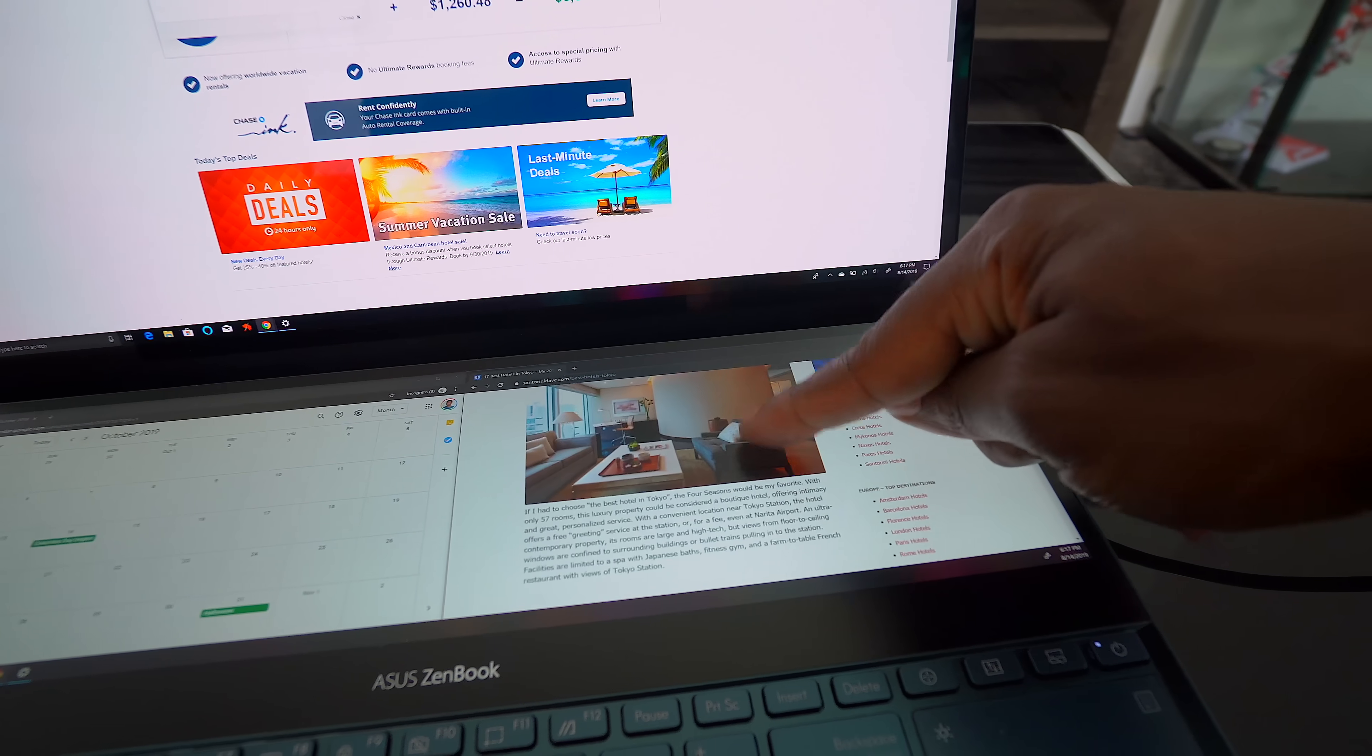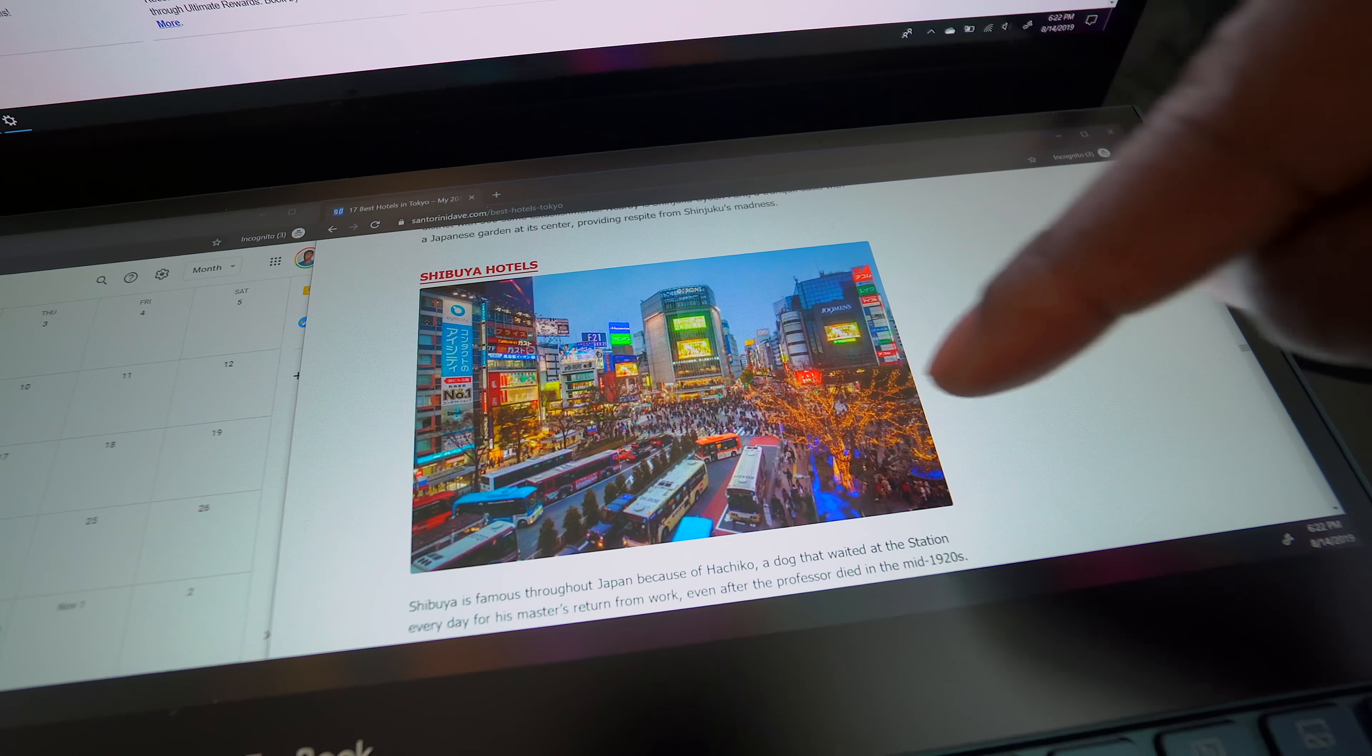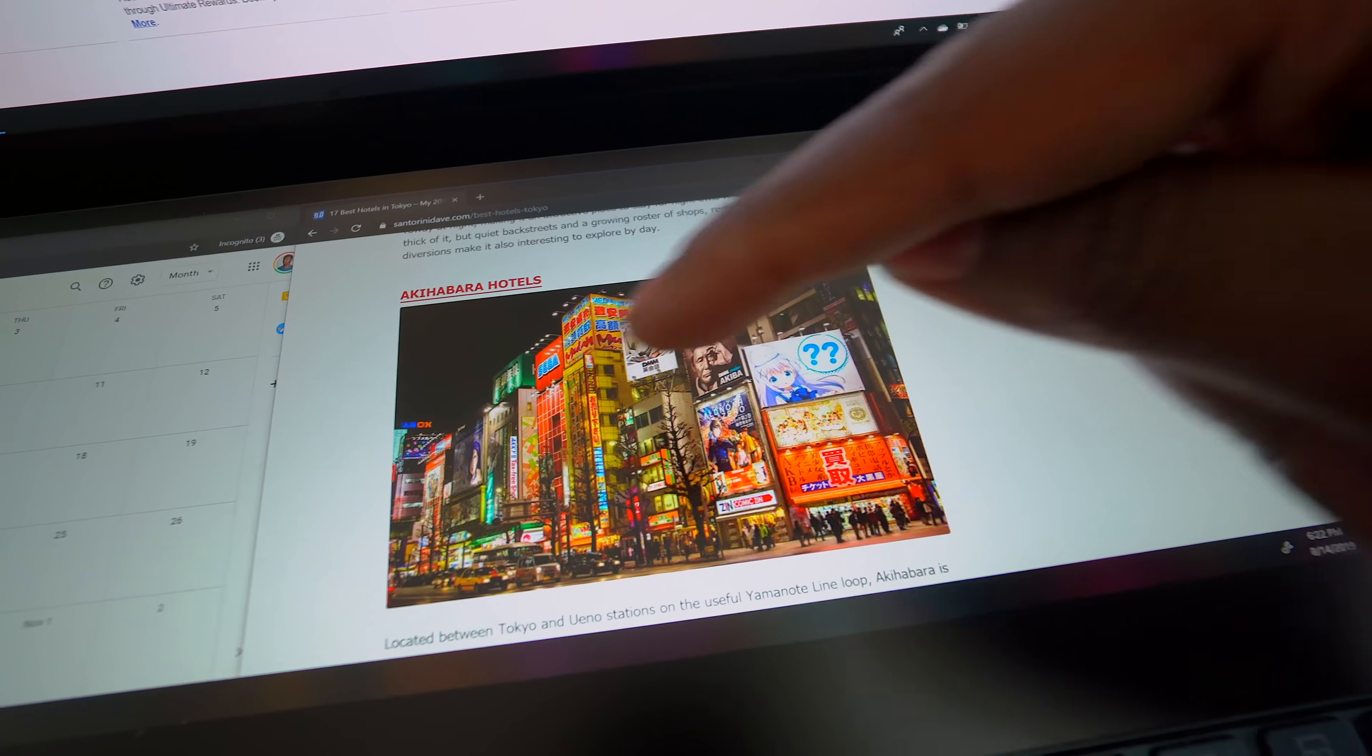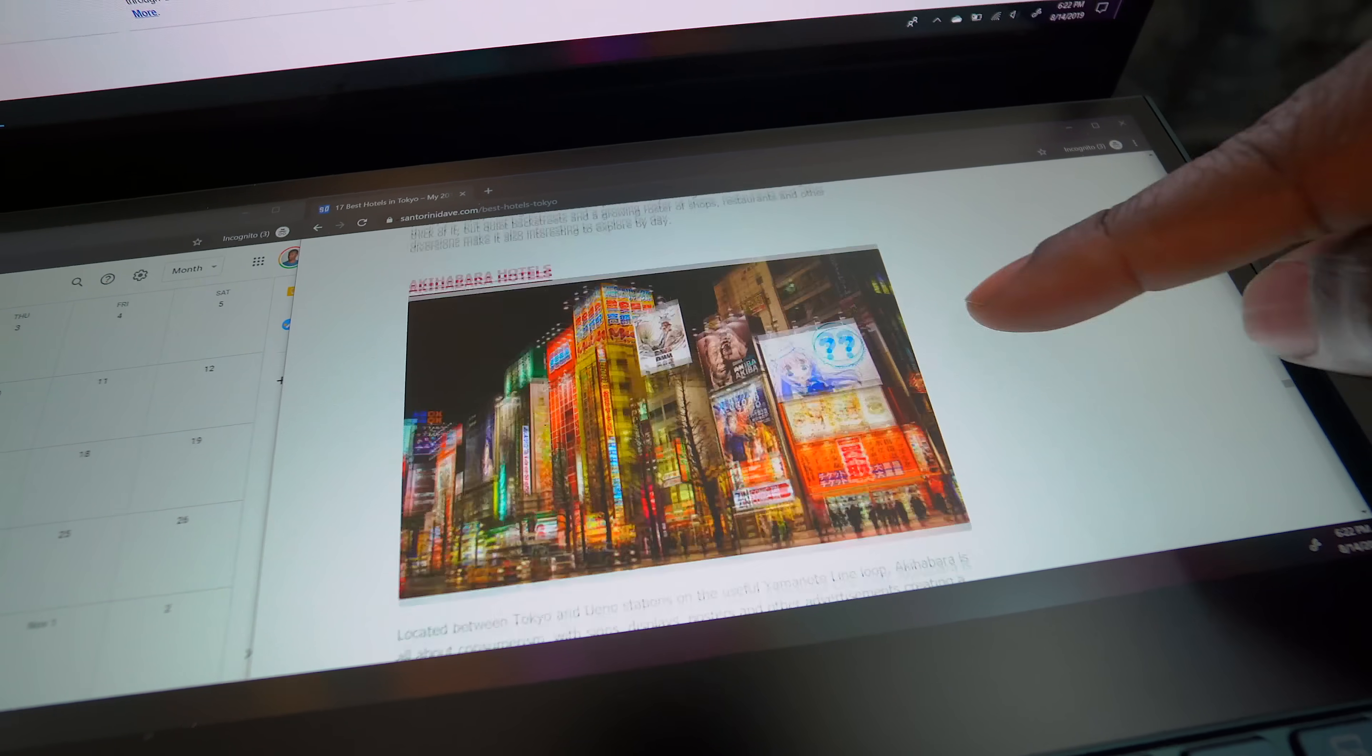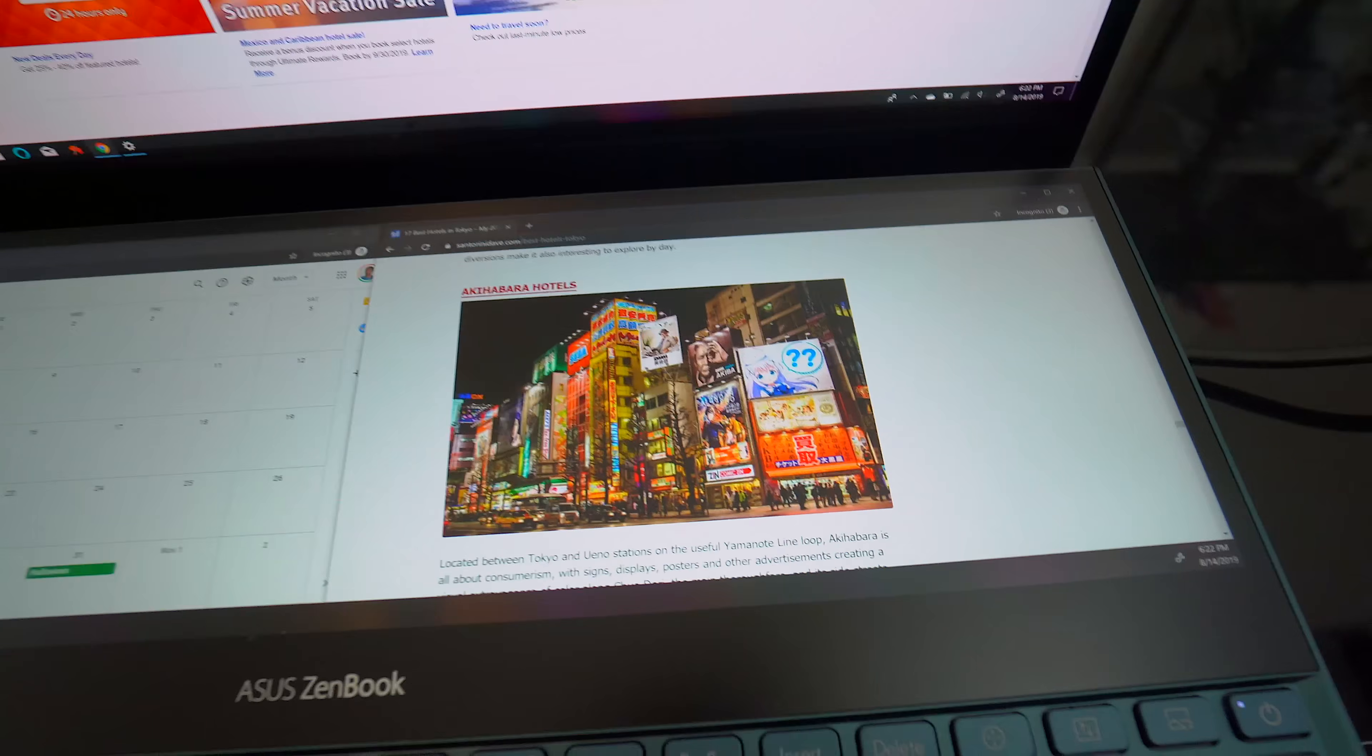And then, over here, before I do anything, I can just look at some hotel recommendations. And we typically stay in Shibuya whenever we go to Japan, but I don't know, man. Look at this, Akihabara? Tell me that doesn't scream Judd. I don't know, Ari's probably not going to be down, but I would love to go there.